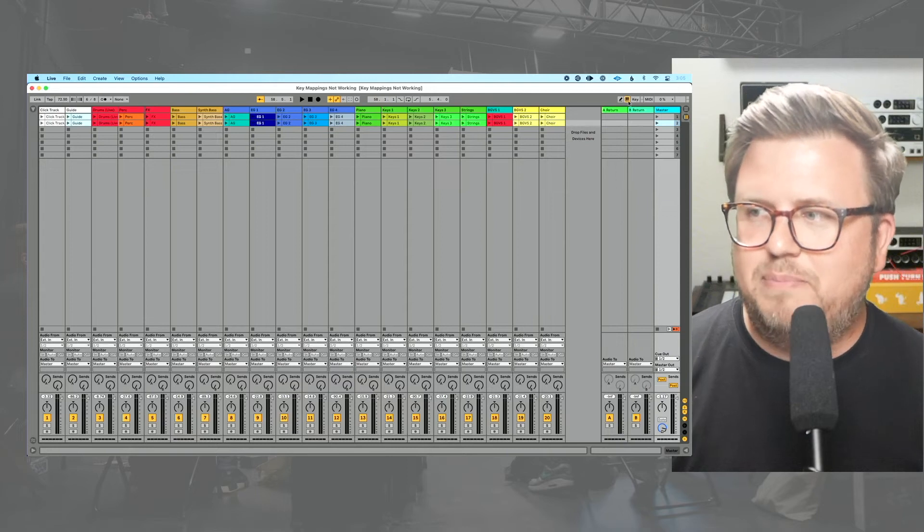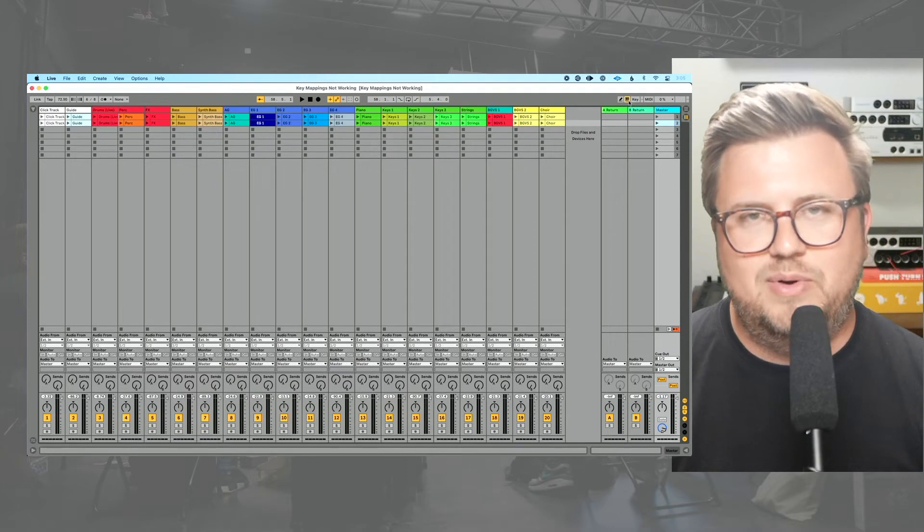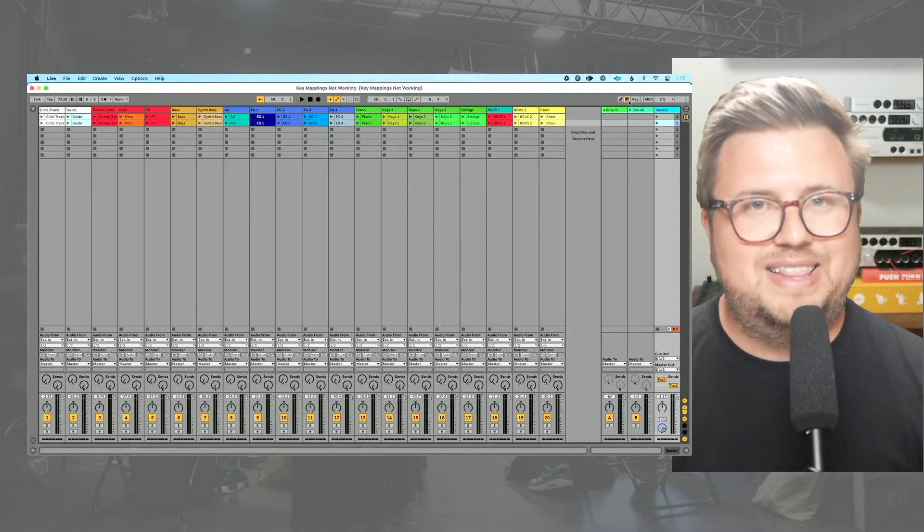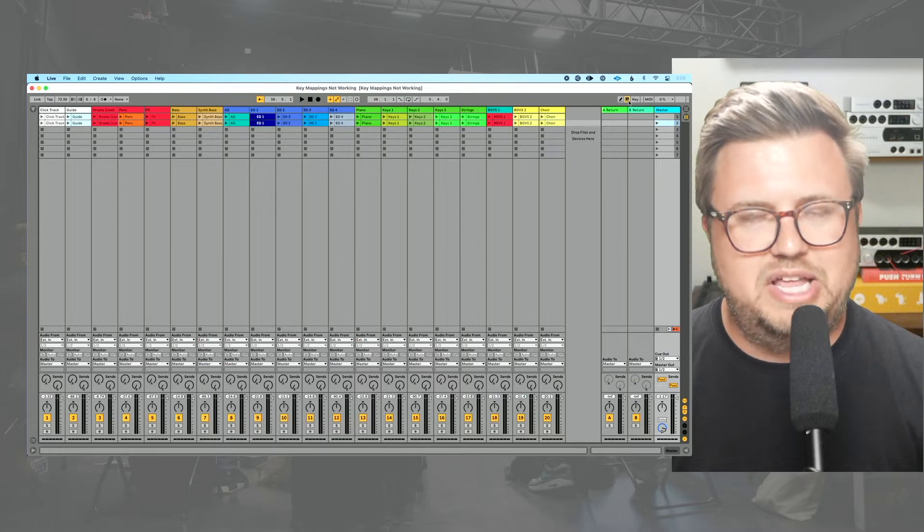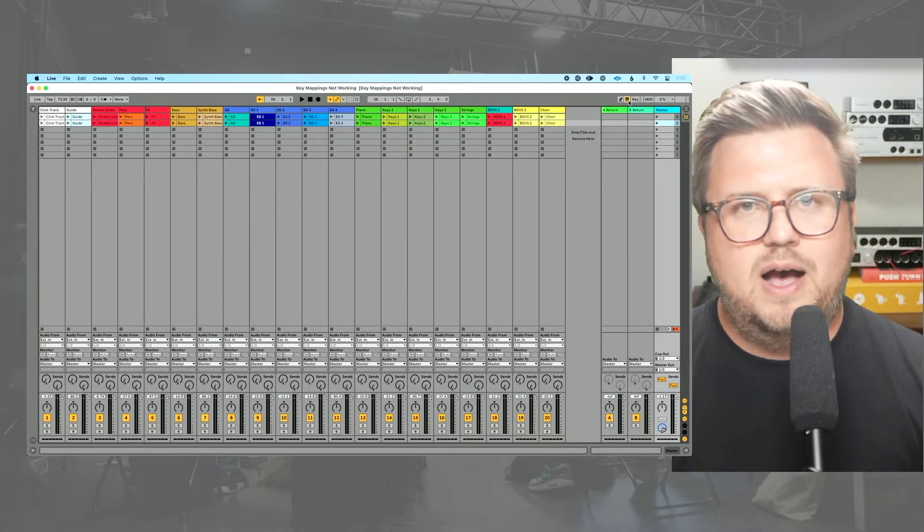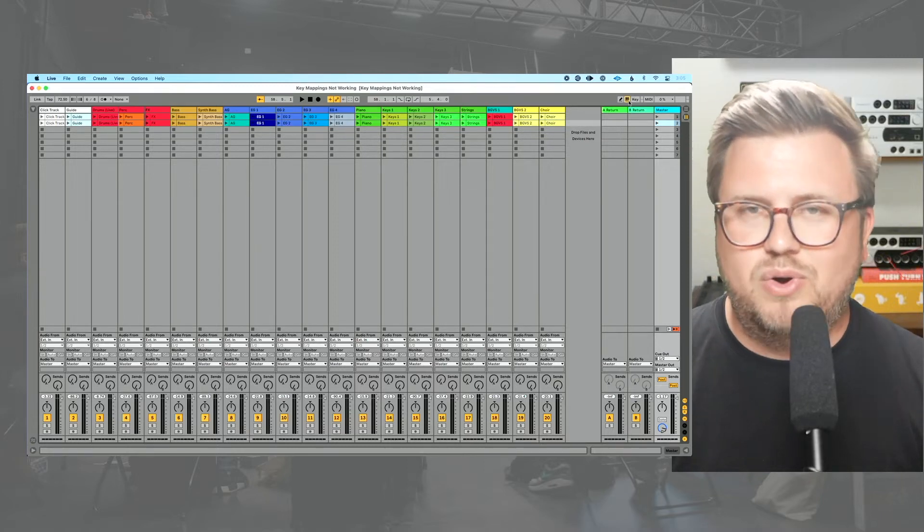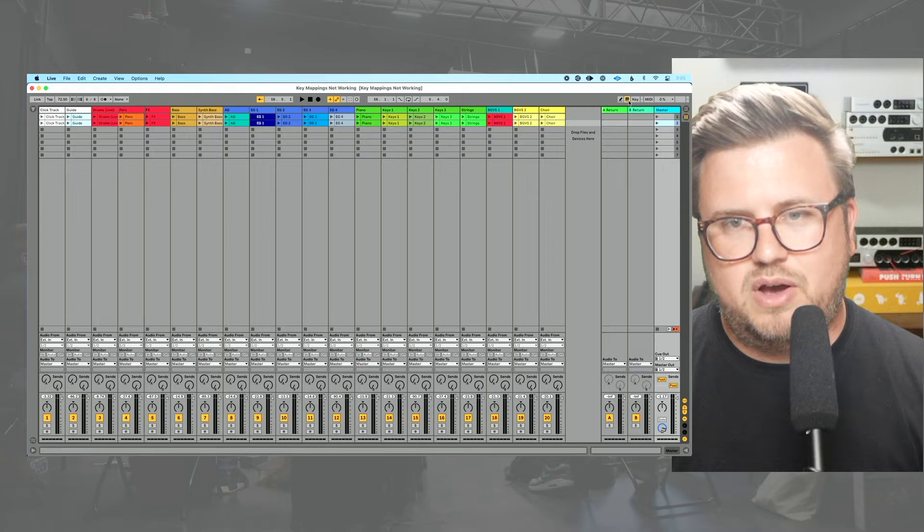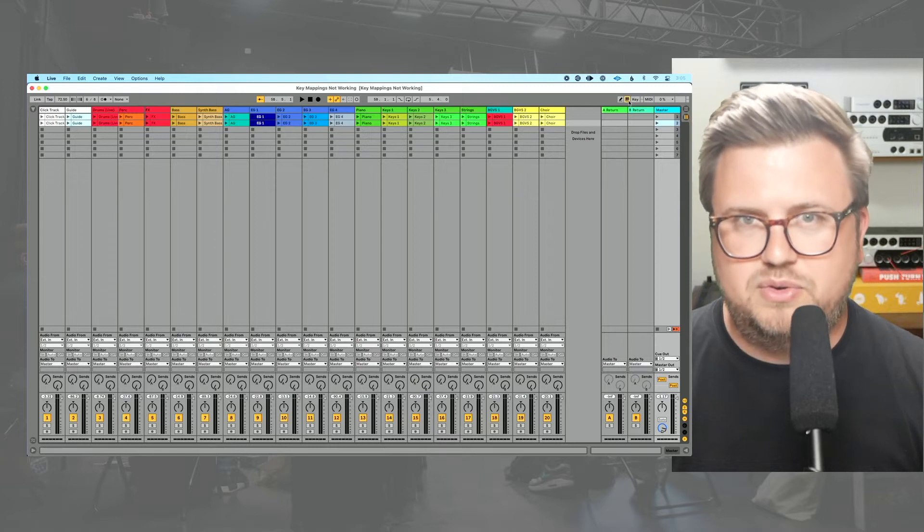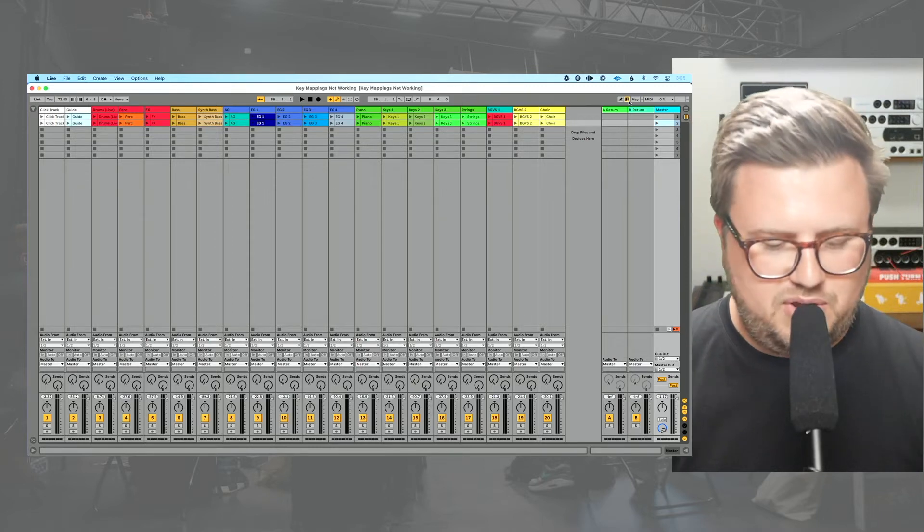So let me explain exactly what's happening. You can see up here, we have this feature called computer MIDI keyboard. We've talked about this in a previous tutorial. In fact, I'll link to that to show you how we can use this to program and enter MIDI notes on our keyboard, our physical computer keyboard. This is a great feature.